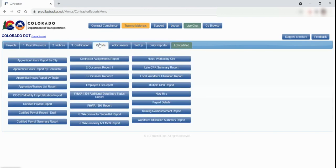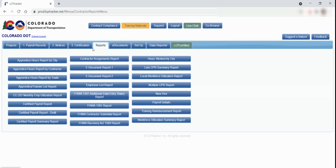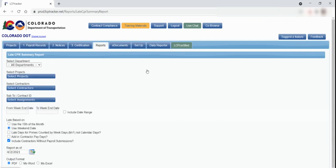The next tab is Reports. You can view different reports in the system that show payrolls that have been submitted, any late payrolls, any on-the-job trainees you may have on the project, and hours that are being reported for the trainees. Let's go through some of the reports to explain what they are used for. Late Certified Payroll Report is a summary of how many days a contractor is late submitting payroll.